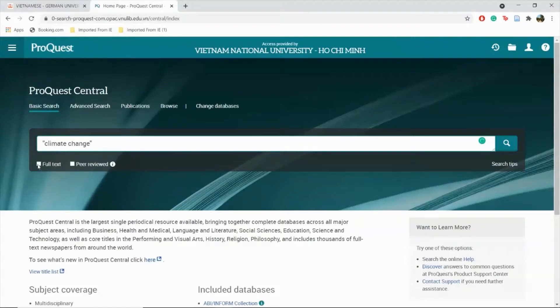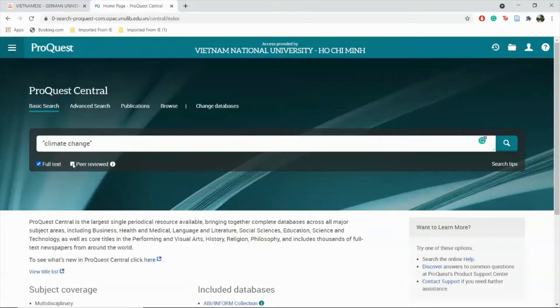Click on Full Text to find any material that is available for viewing. Click on Peer Reviewed to find all materials that have been academically reviewed. This makes them more reliable.